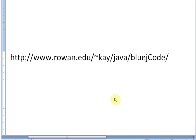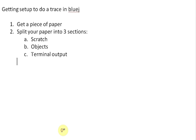The technique I'm going to have you use is slightly painful but easy to do. You're going to follow all the directions on these different sheets. The first one says how to get set up to do a trace in BlueJ. Get a piece of paper and split it into three sections: Scratch, Objects, and Terminal Output.